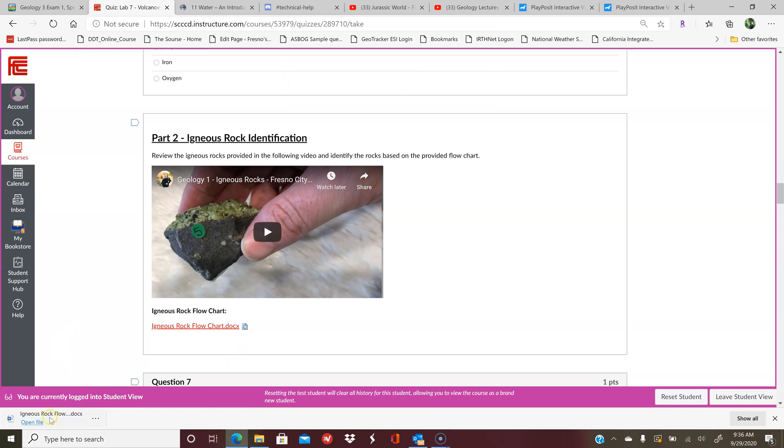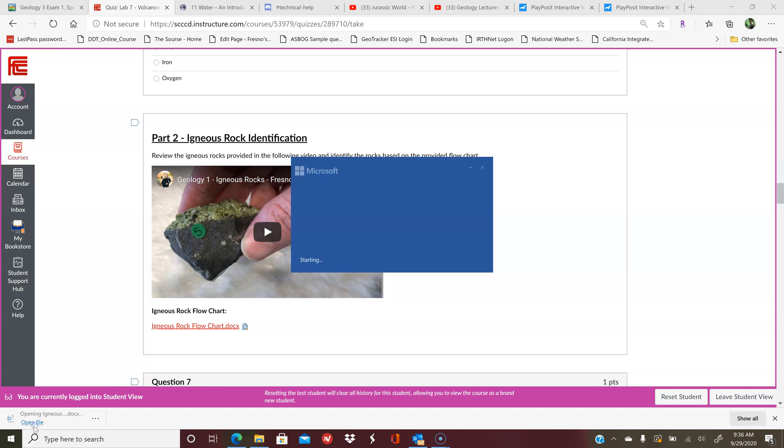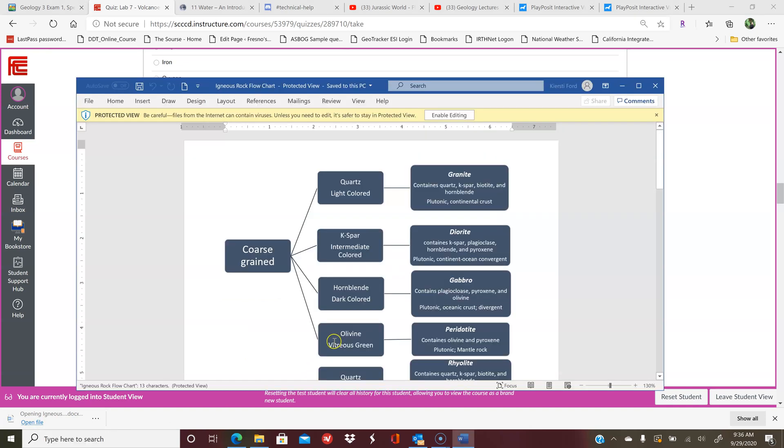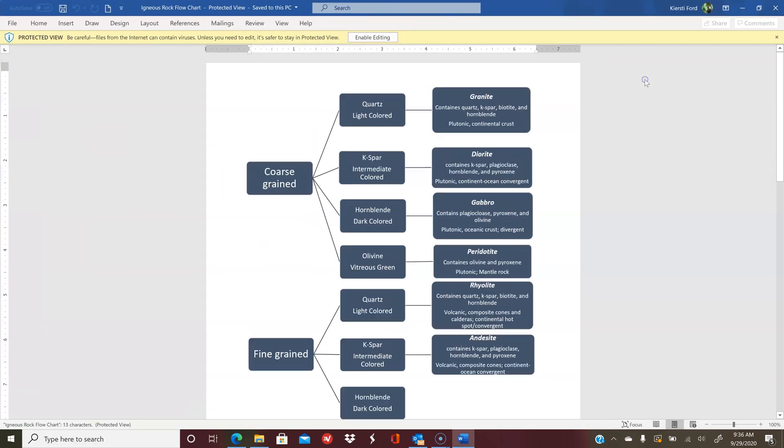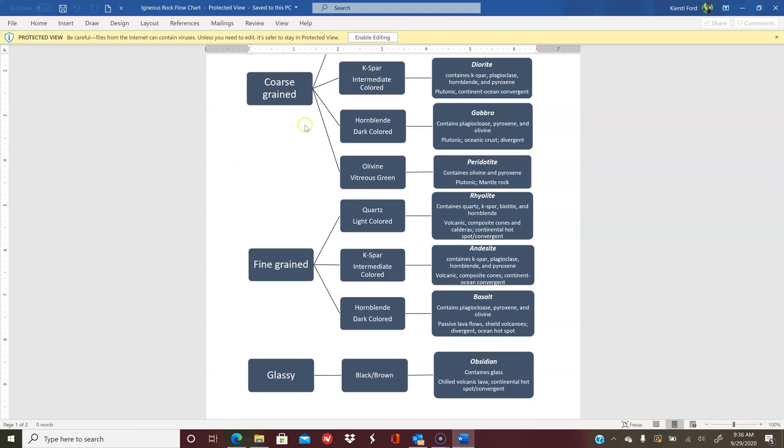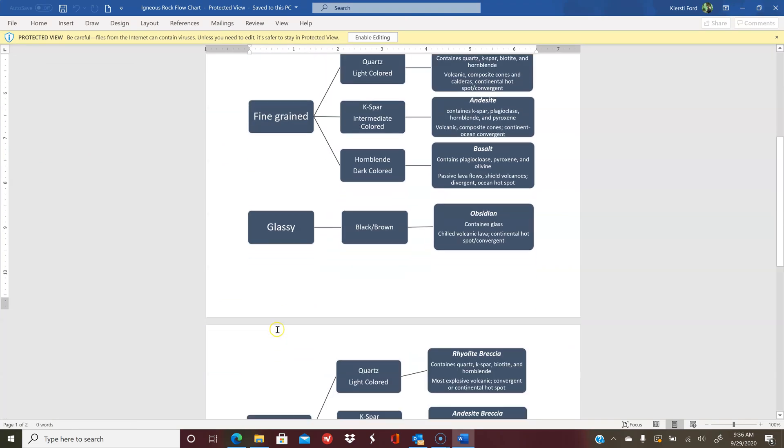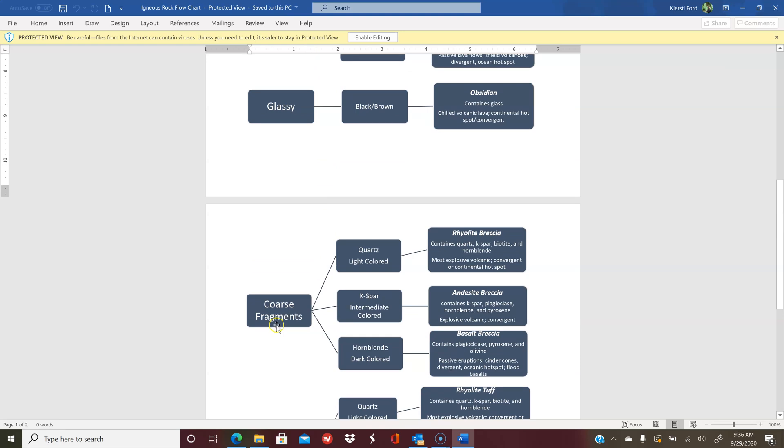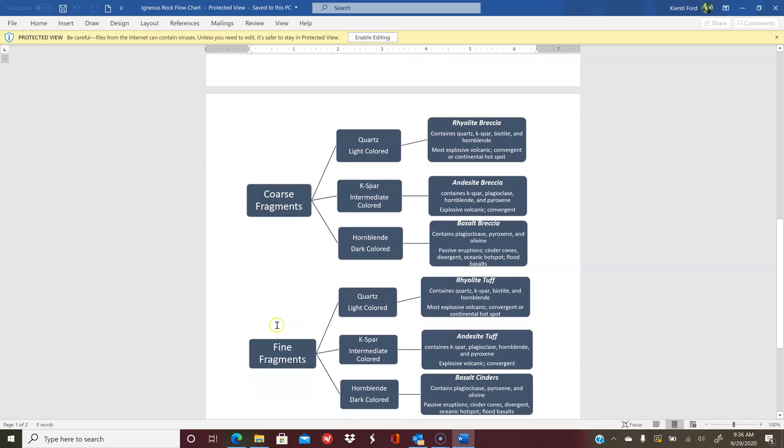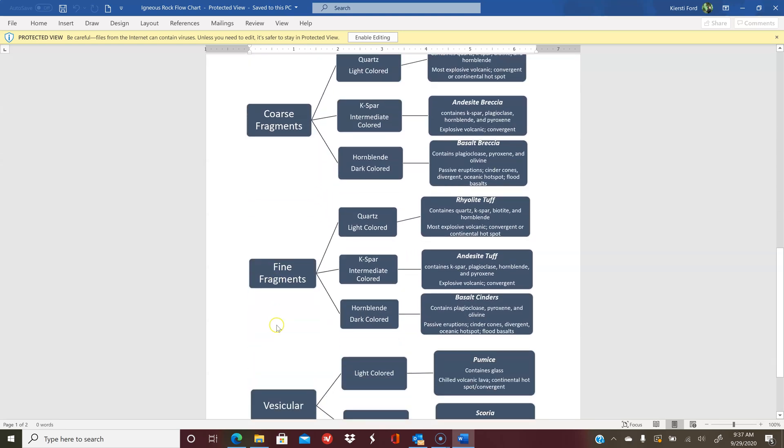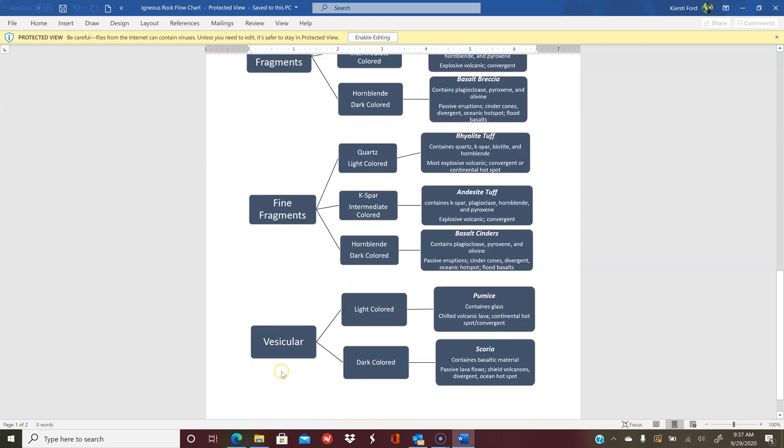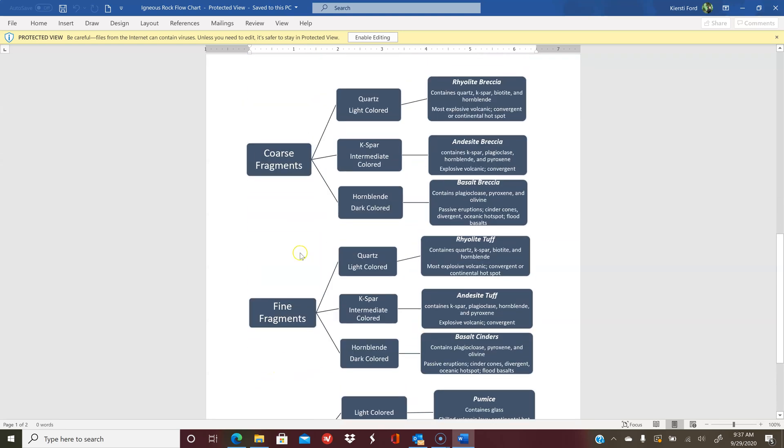Here we've got coarse-grained, fine-grained—these are your textures here—glassy, coarse fragments, fine fragments, and vesicular. Coarse fragments would be like those breccias that I talked about, and the fine fragments would be the tuff. This is all ash, and this is ash and larger particles.